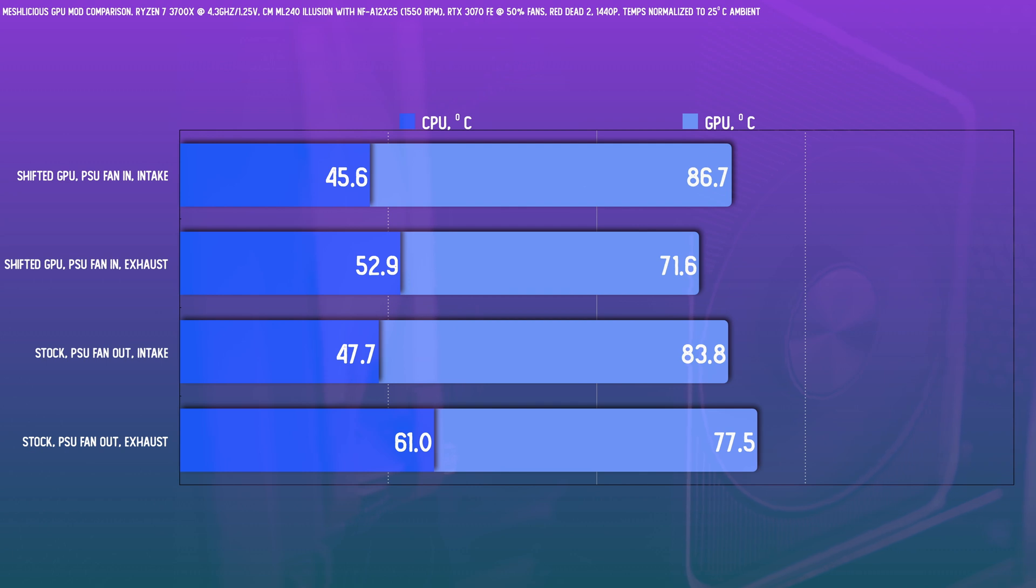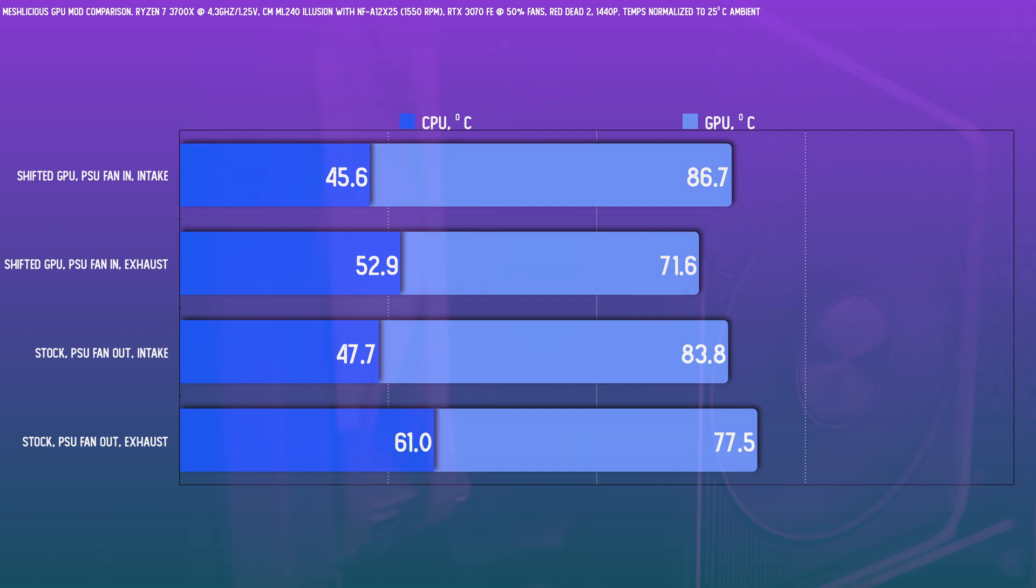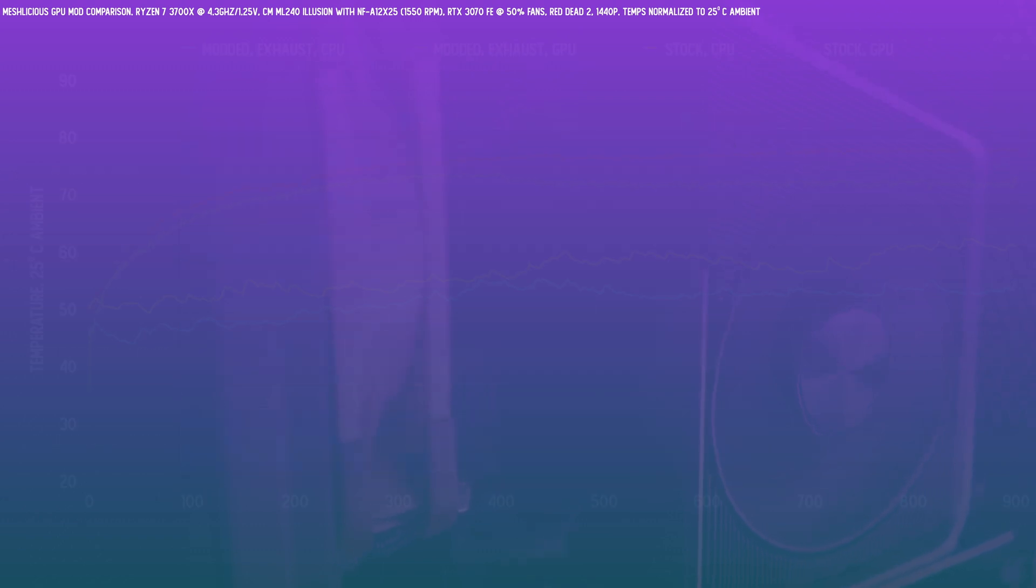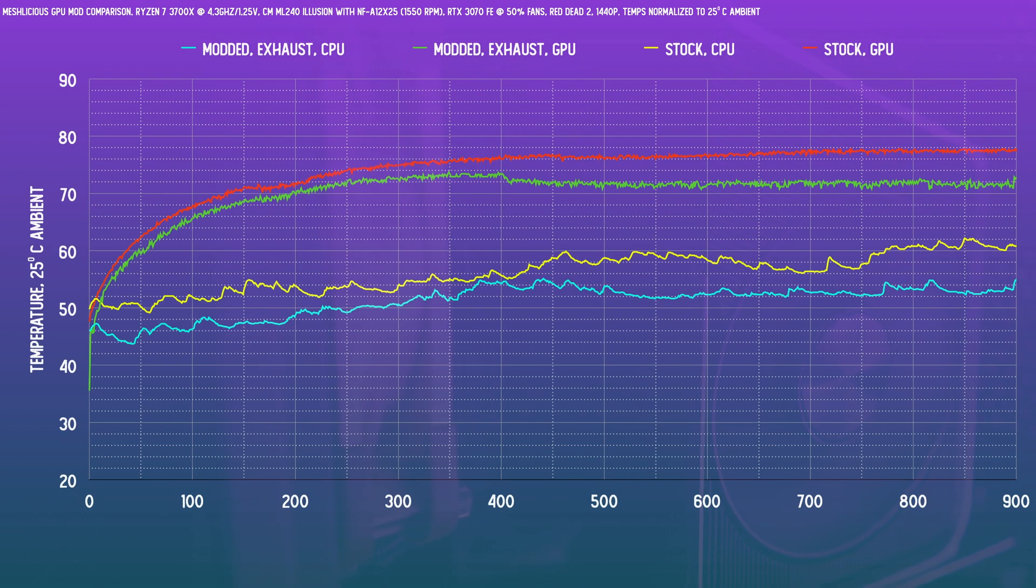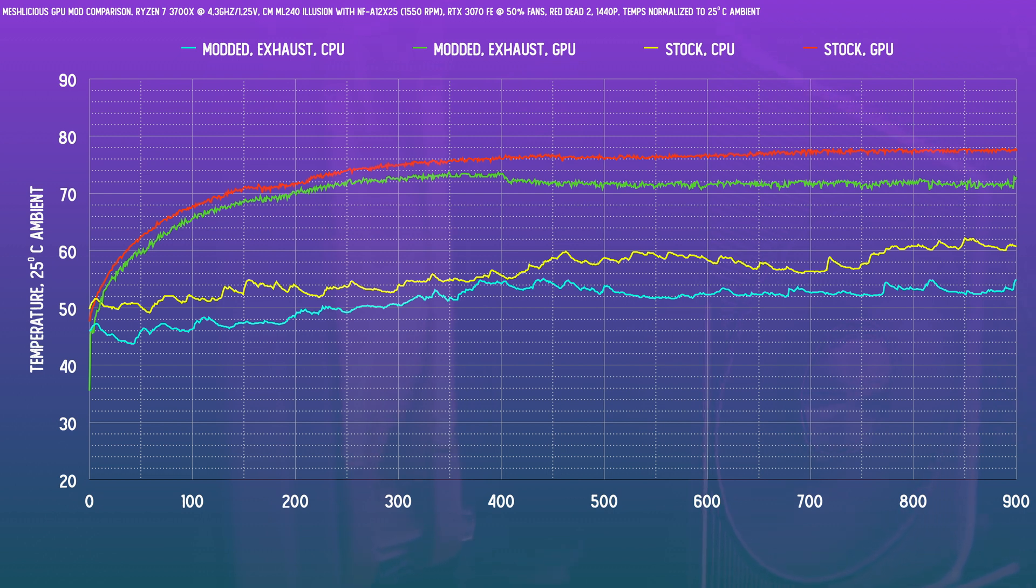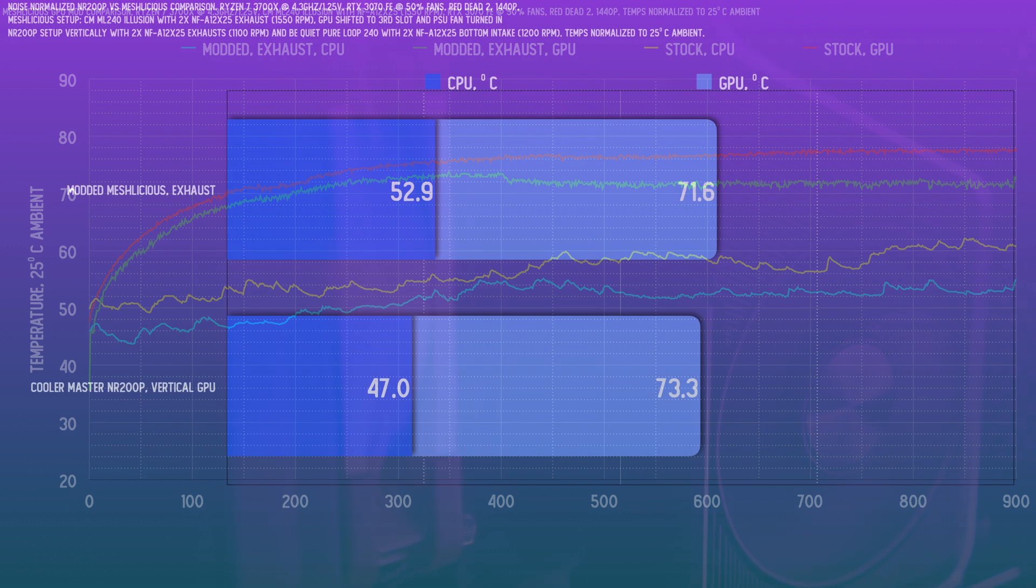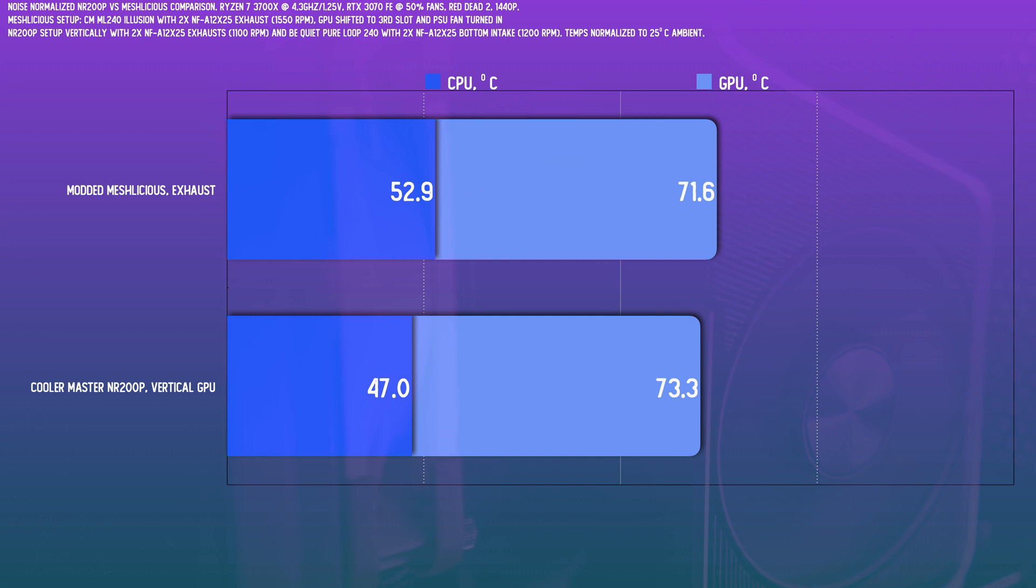Well, intake didn't see a meaningful change. It's more of a rebalancing of thermals, but wow. Take a look at the temps for the exhaust configuration. That's very, very competitive now. GPU thermals are actually better than a vertically mounted card with the NR200P, although the CPU thermals are still a little bit behind here.